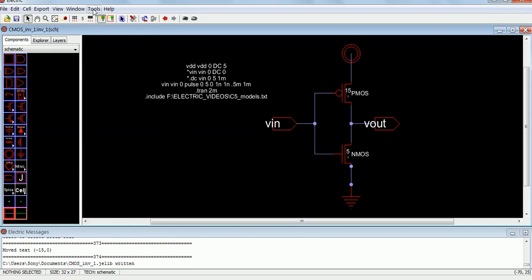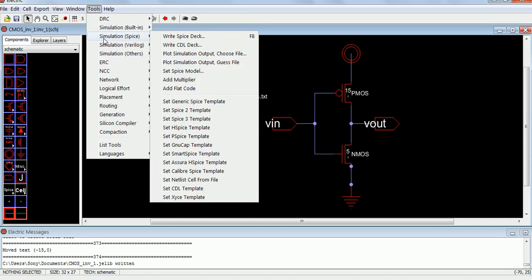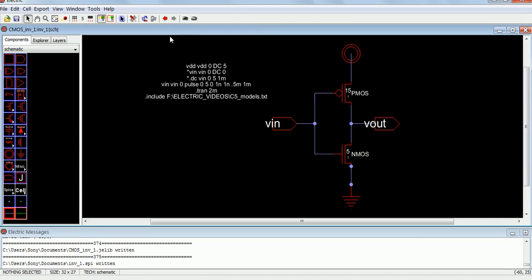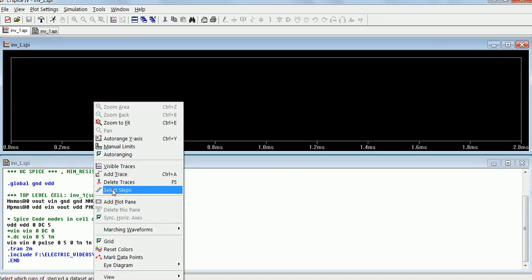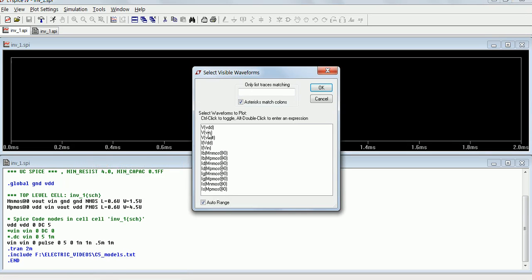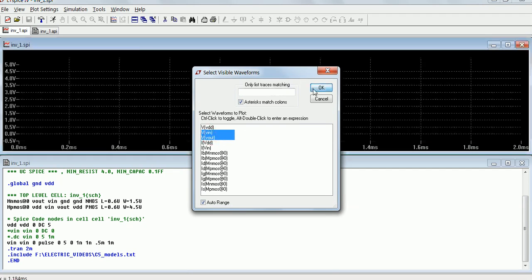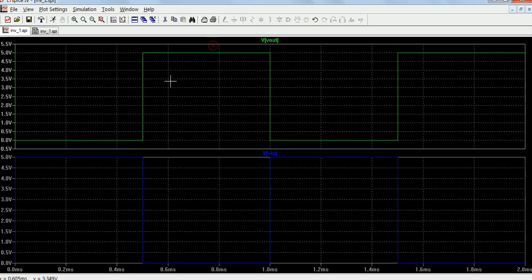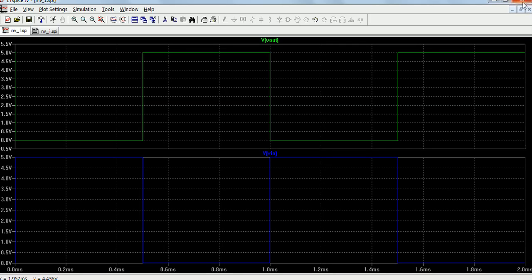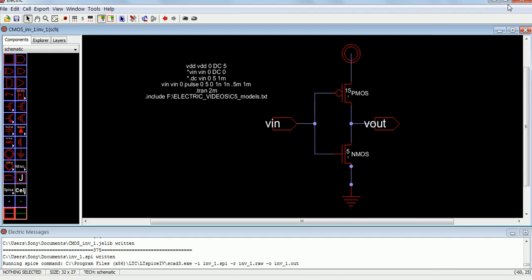Now we are going to do the simulation. Simulation SPICE. The simulation that has been done over here is a transient one. Let me show the visible cases — input and output. Let me add one more plot. Now this is output and this is input. So output is an inverted form of input. This is what the simulation that has been done.